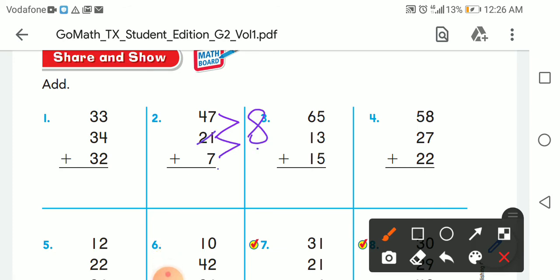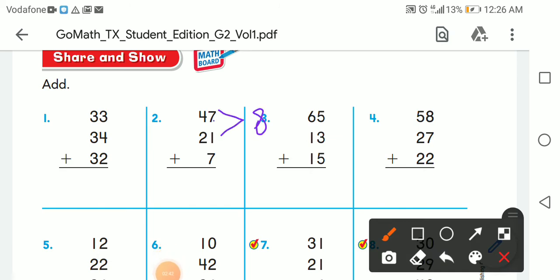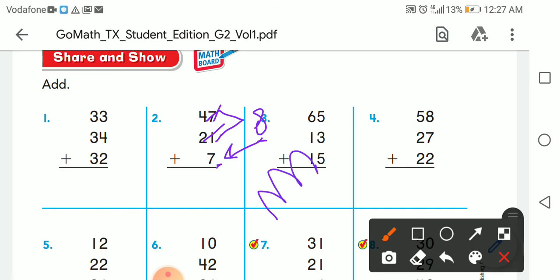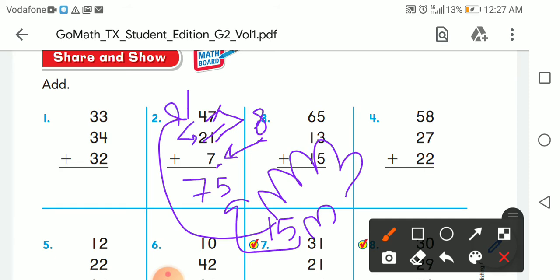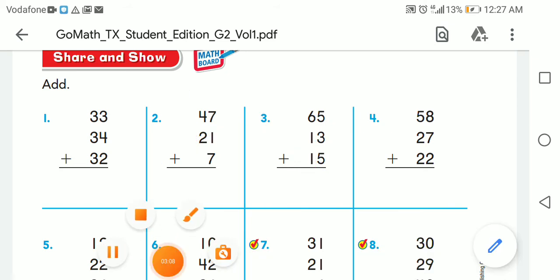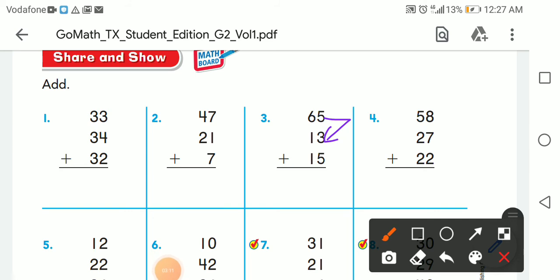Seven plus one is eight, then eight plus seven: after eight, nine, ten, eleven, twelve, thirteen, fourteen, fifteen — write five and carry up one. One plus four is five, five plus two is seven. The answer is 75. Another one: five plus three is eight.